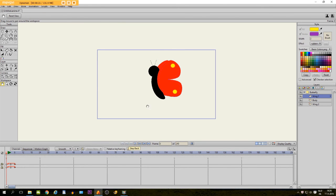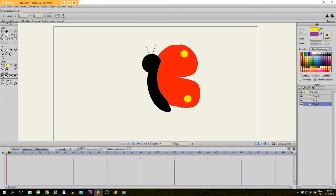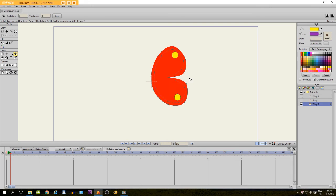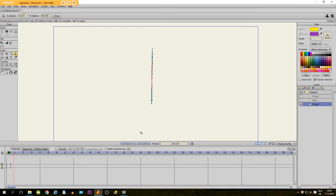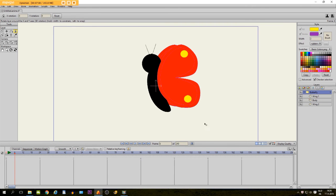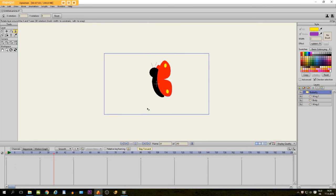Now we are going to do the same thing for the other wing. There we go, now it will look like this.